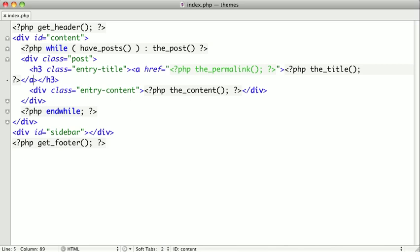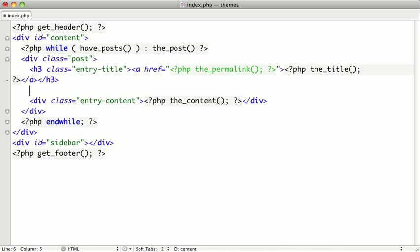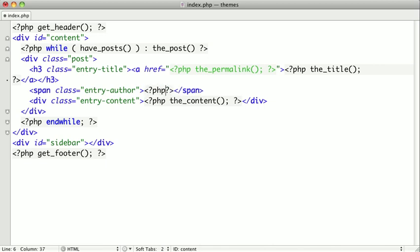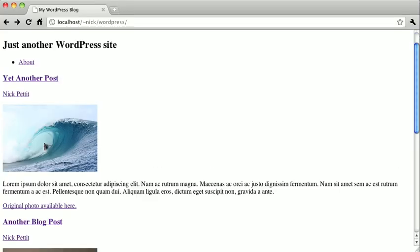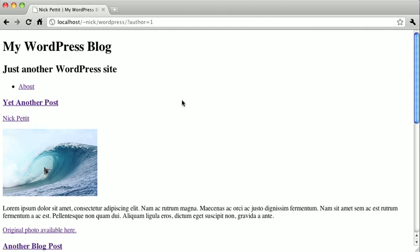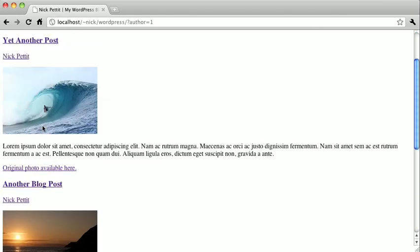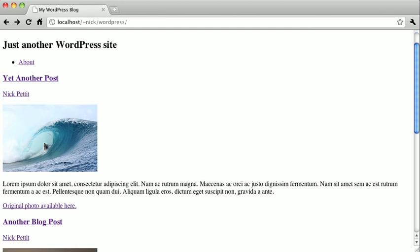We're going to switch back to our text editor and adding in author information is really easy. To do that we're just going to go right above our content div here and we're going to create a span tag with the class entry-author and we'll close it. And then inside of that we're going to open up PHP tags and we're going to use the template tag the_author_posts_link. And then when we switch back to the browser and refresh the page you can see that the author posts link function will link up the author name and when it's clicked it will just display posts written by that author. Of course all of the posts are written by the same author so you can't really see it in action here, but trust me it works.